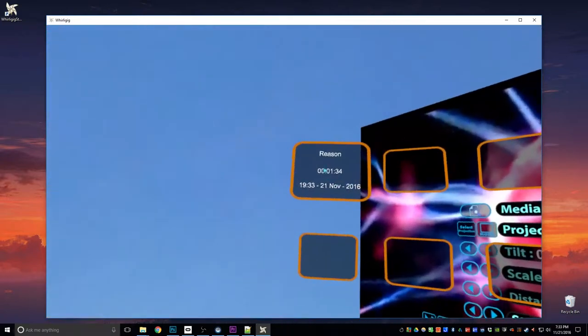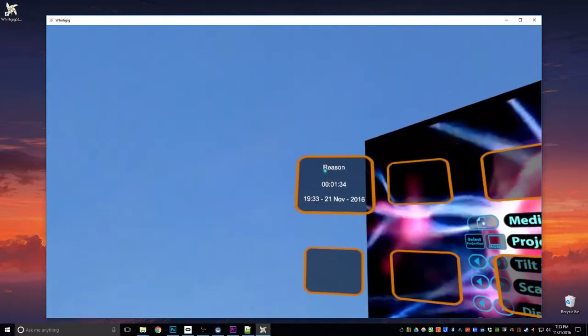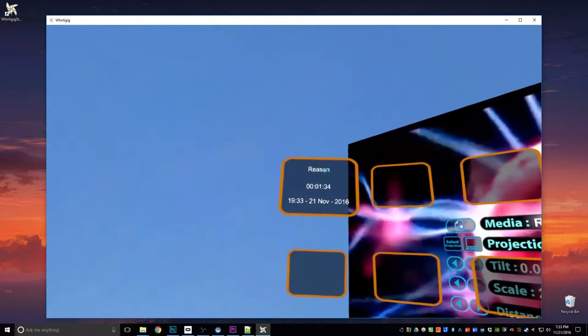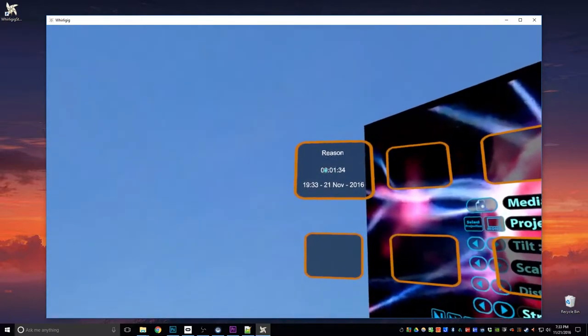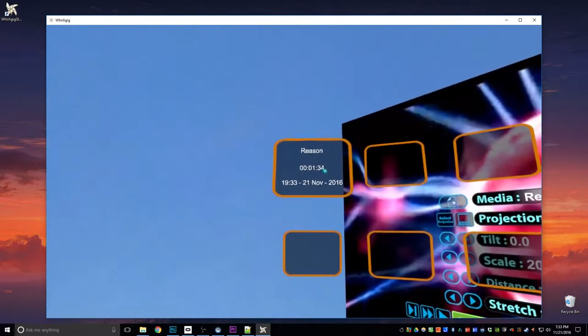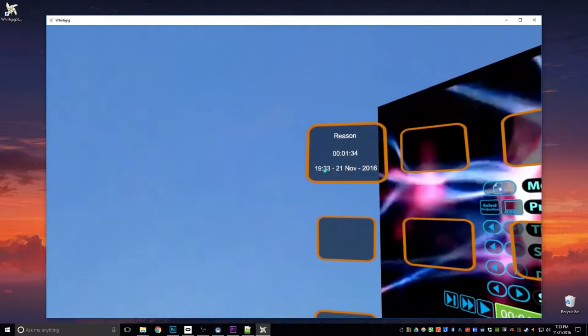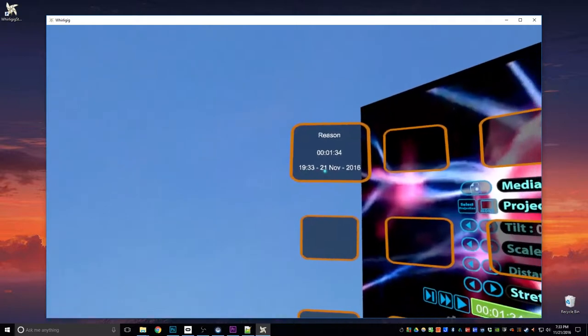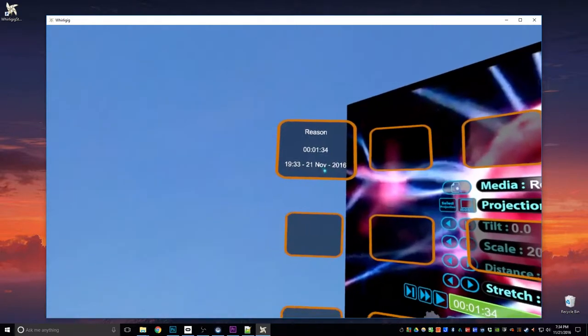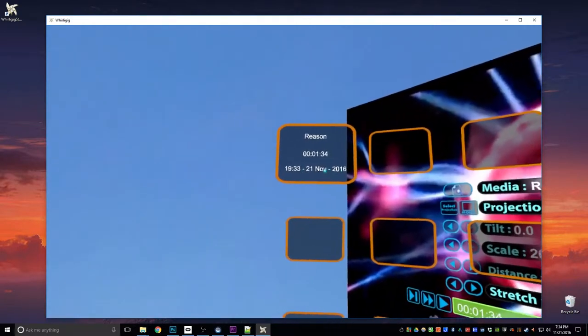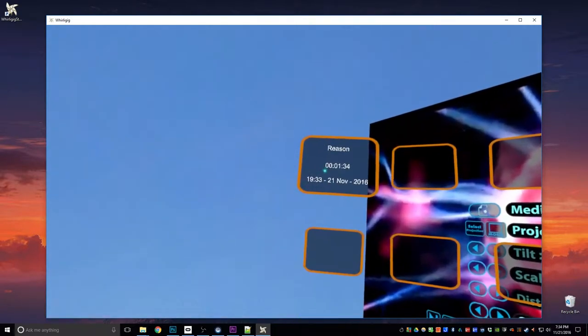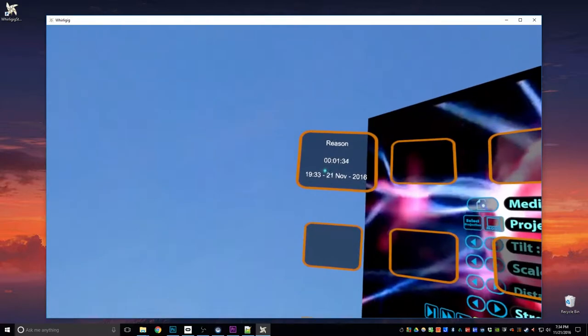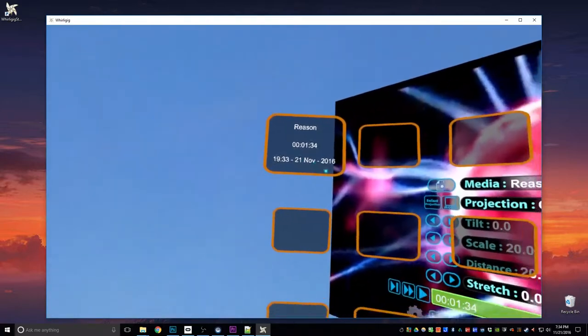You can see there that it's got the name of the file, how far we are into the file, and the point at which we saved it. So we can return, we can know that that's when we last watched this film.